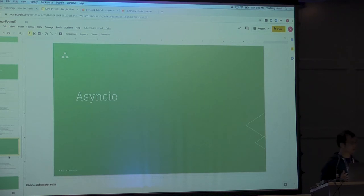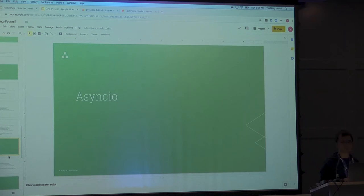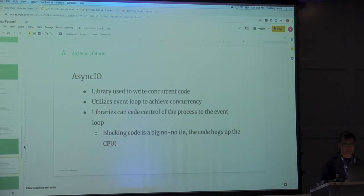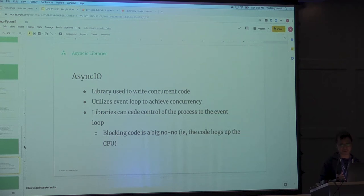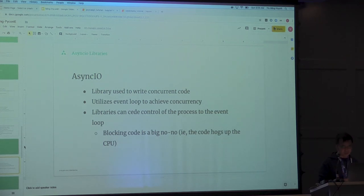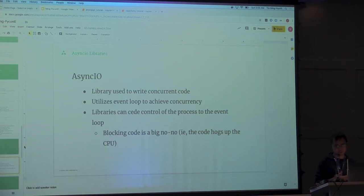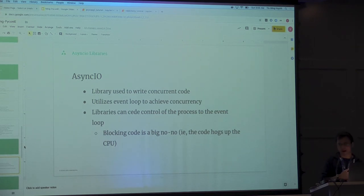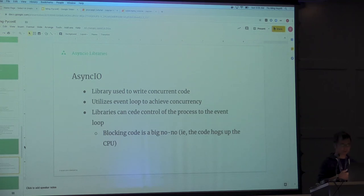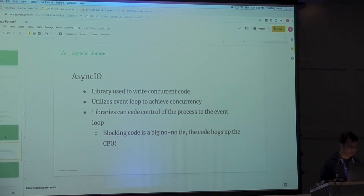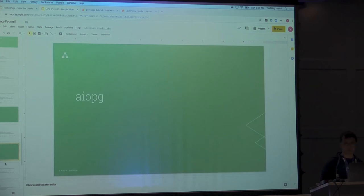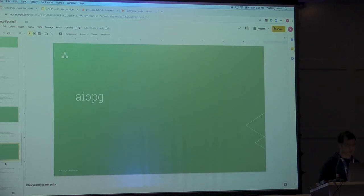Anyone here use AsyncIO? Oh, cool. One of the problems with Psycopg2 and SQLAlchemy is that they're blocking. And for Psycopg2, they have async methods and all that stuff, but it doesn't follow the await async syntax. And so these libraries here offer those facilities for async.